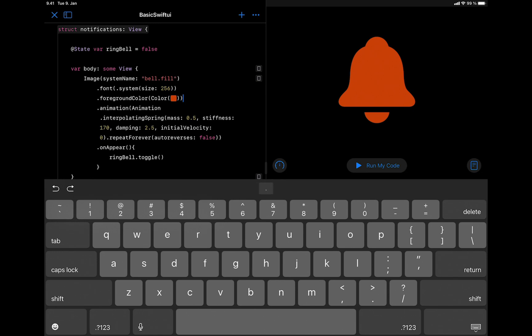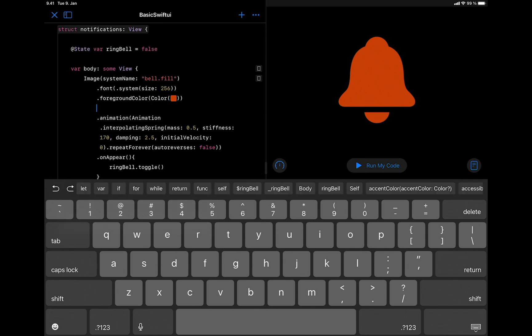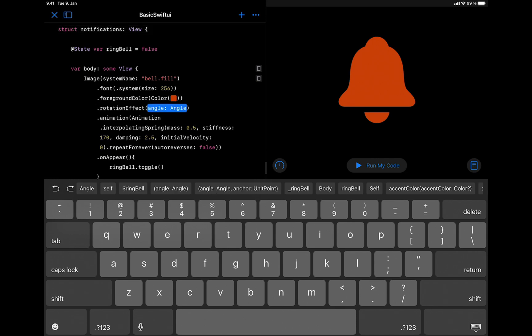After the foreground modifier, we are going to add the rotation effect modifier. The rotation effect modifier has the parameter angle. You can set the angle to radians or set it to degrees. Let's select degrees.